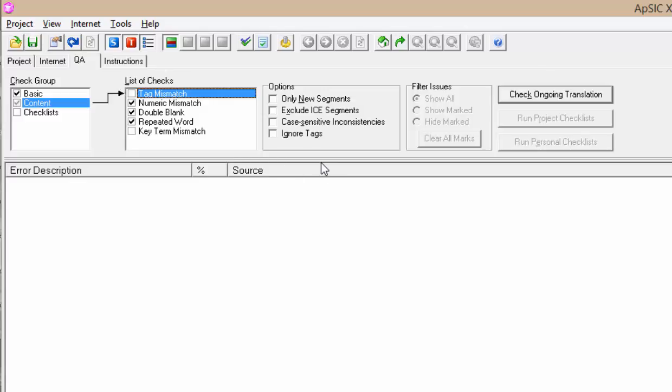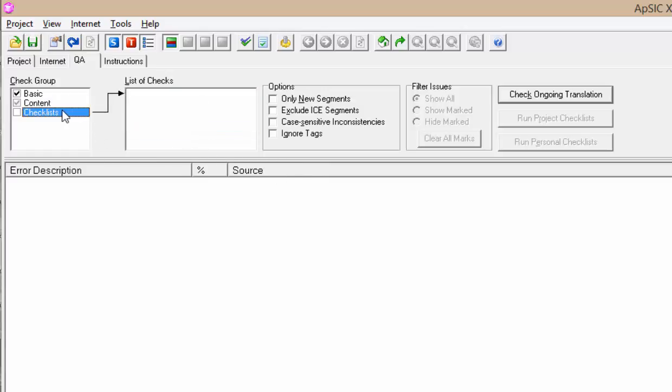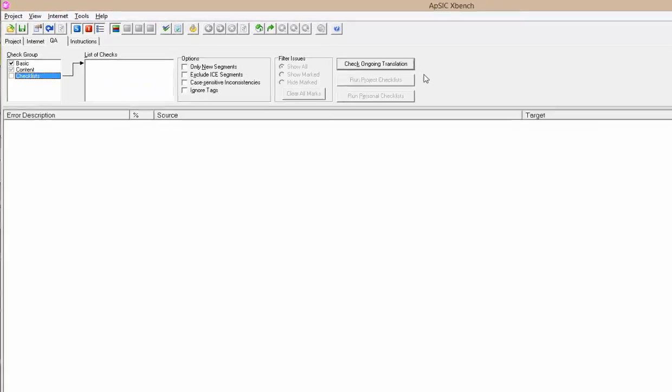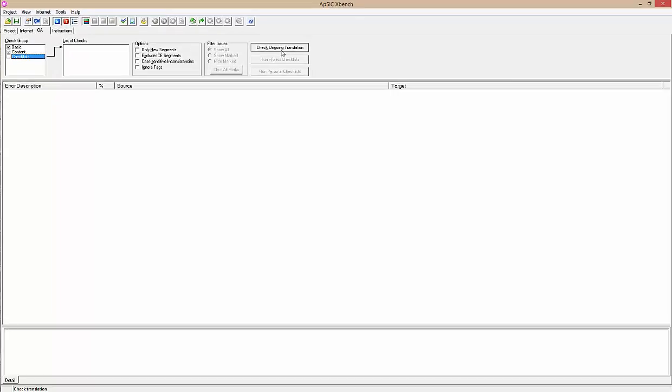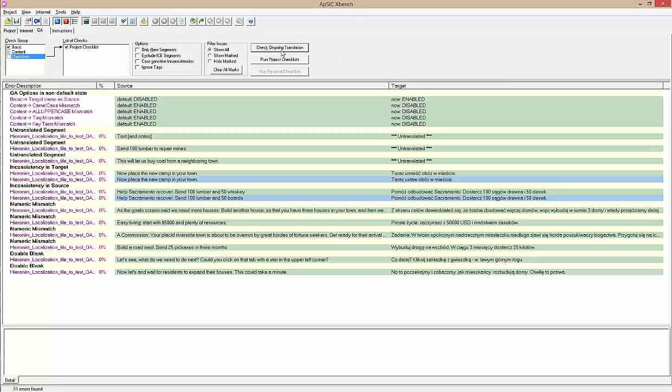I will record some other videos about XBench, where I will show you how to use key terms and personal checklists. Now click check ongoing translation button and see the results.